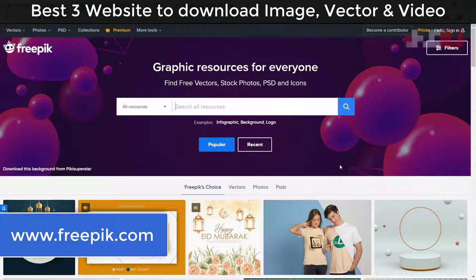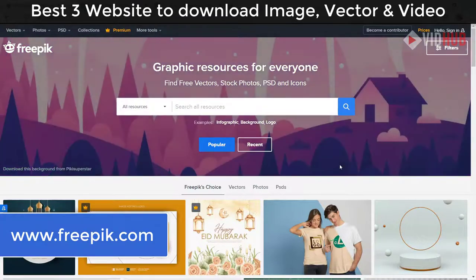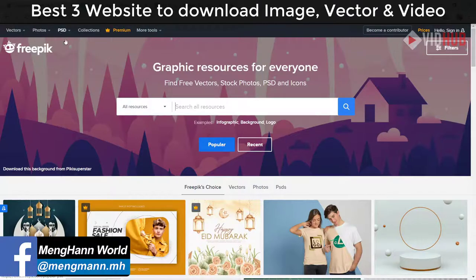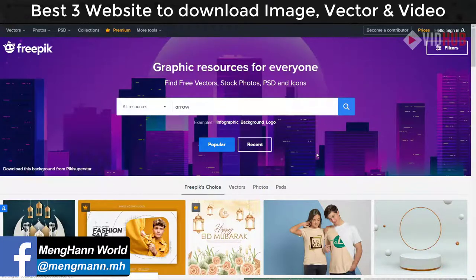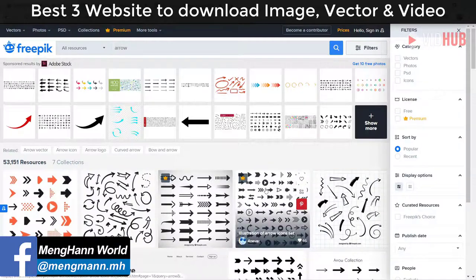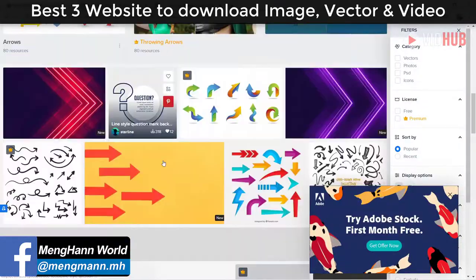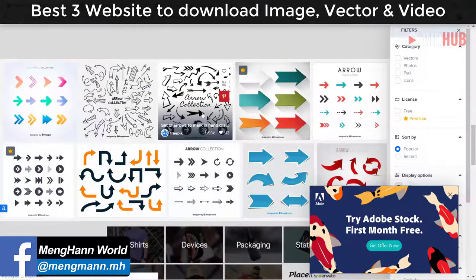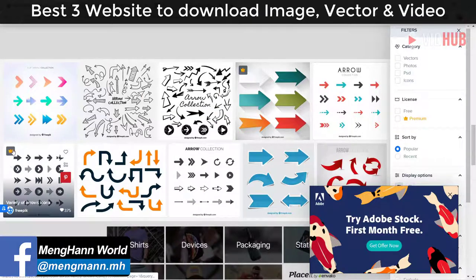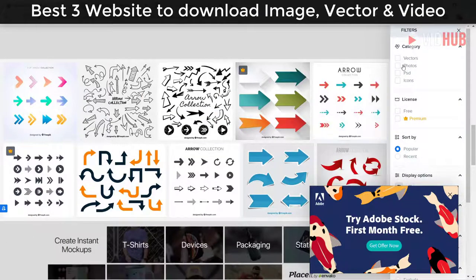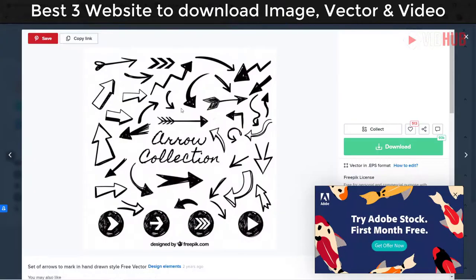Freepik is one of the more popular graphic resources that you can download for free. They have many types like photos, Photoshop files, icons, and more. For example, if you want some arrow for your design, you can download it for free. They also have some premium items, but many are free license and you can download them.